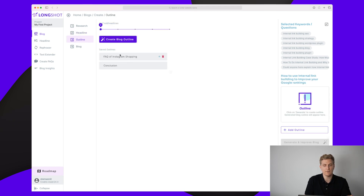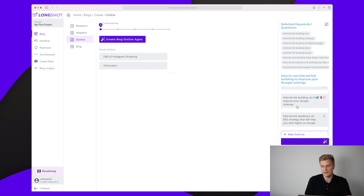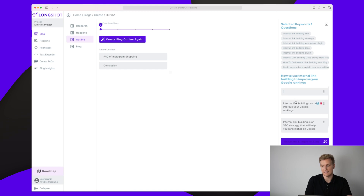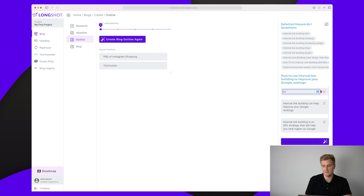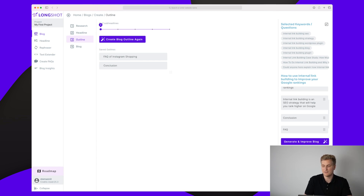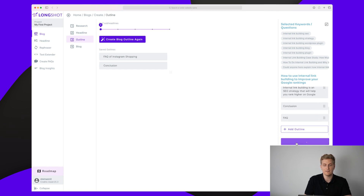Here I have some saved outlines from earlier. We have the questions and keywords from step one, but now we need to create our own outline. Clicking generate gives us an outline with two headlines, which is not many — I'd like to see at least five or six. I'll add some headlines manually. There are minor UX issues when adding headlines, but I've now added some headings and we have an outline ready to generate.